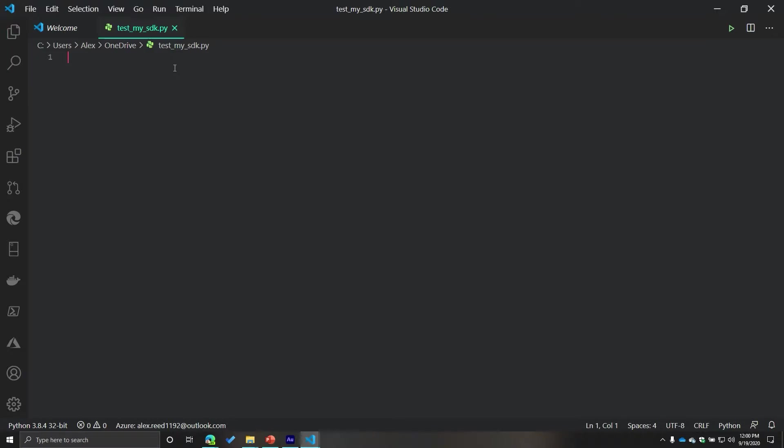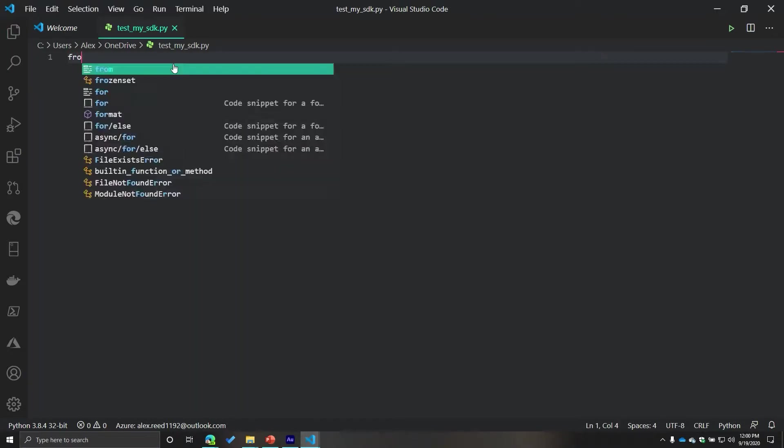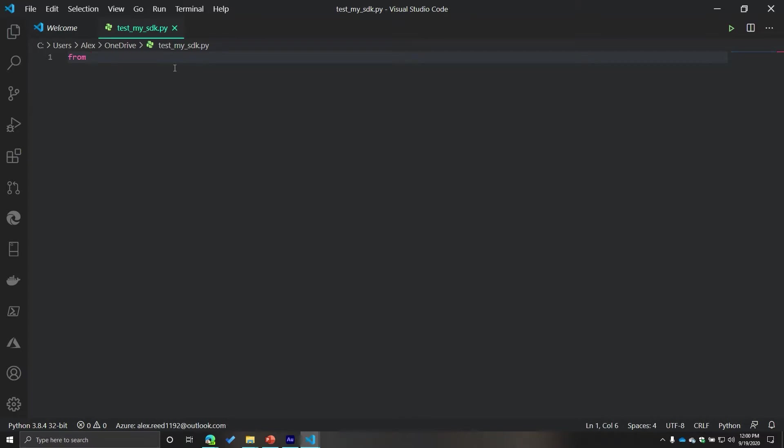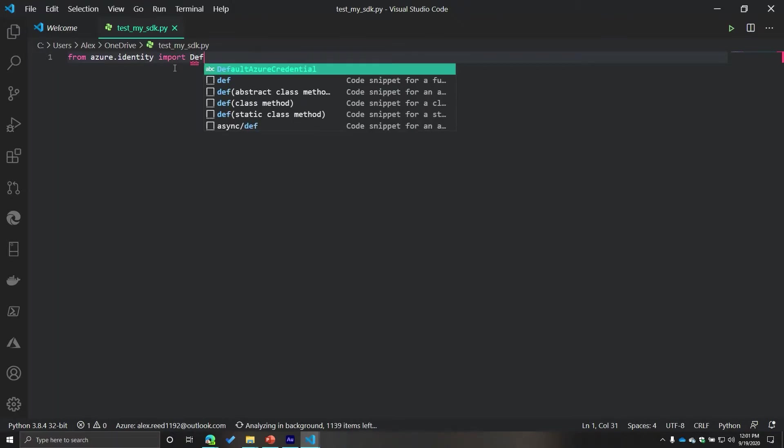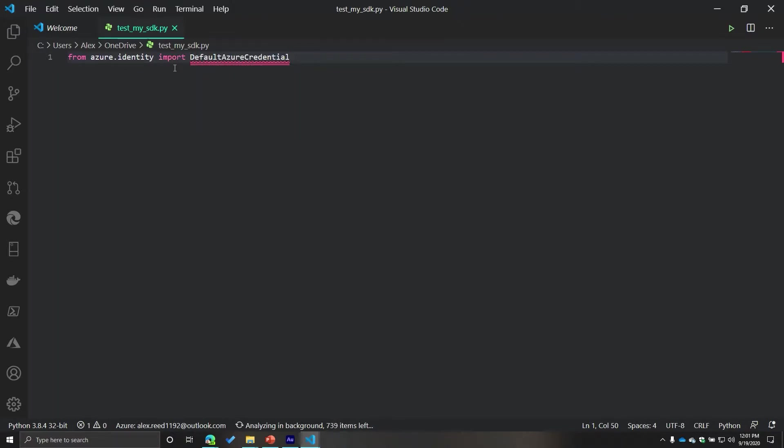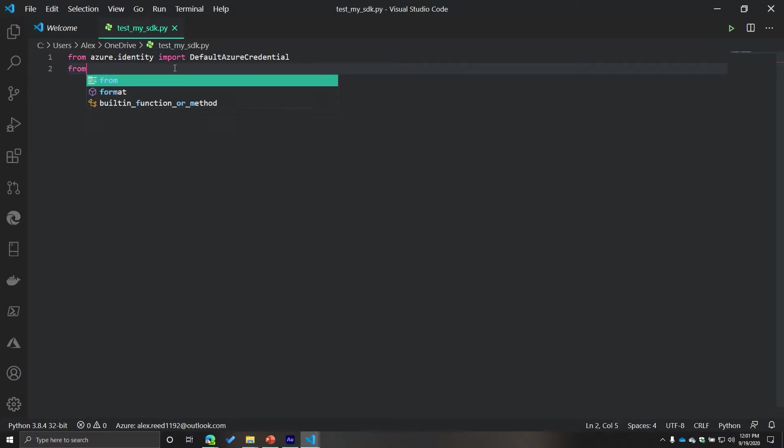The first thing we're going to do is import some objects. The first one is going to be Azure identity, and from there we're going to import the default Azure credential. Hopefully at this point you should know what that object is. We covered it in the previous video, but this is going to be verifying our identity.